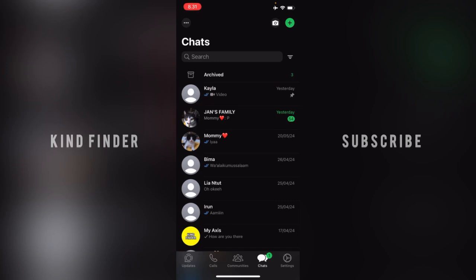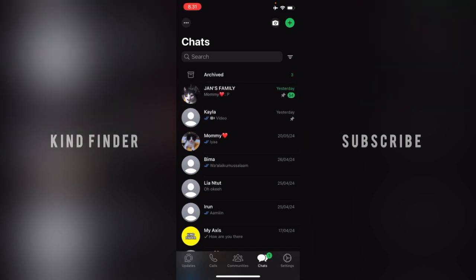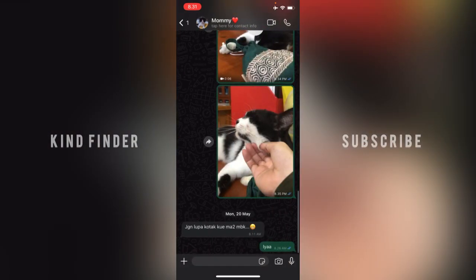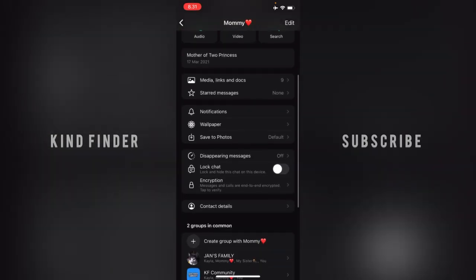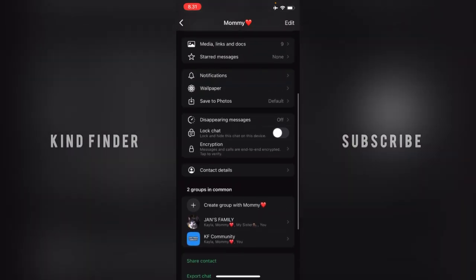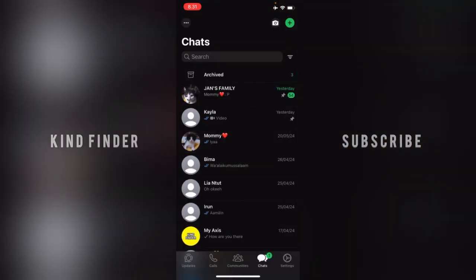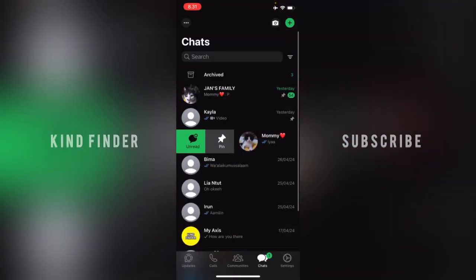It's basically the same for a group — you can slide it to the right and then tap on pin. Now let's try with another chat. You can open the chat and go to the contact info, but as you can see, there is no option to pin the chat from there. That means you can only pin the chat by sliding it to the right and tapping on pin.